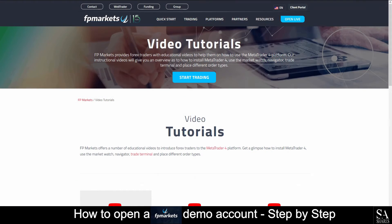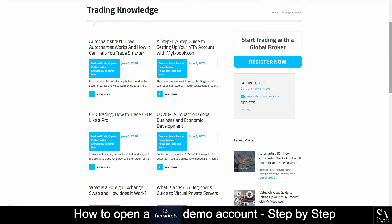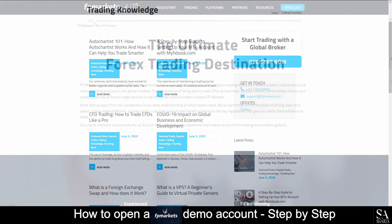FP Markets offer video tutorials for you to get a glimpse on how MetaTrader 4 or 5 works on their platform, as well as additional trading knowledge and information that could be beneficial if you are first starting out or if you are an experienced trader.